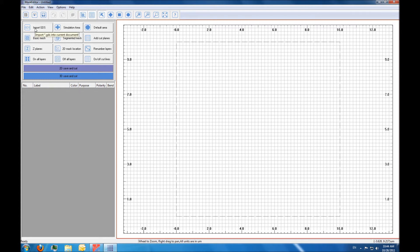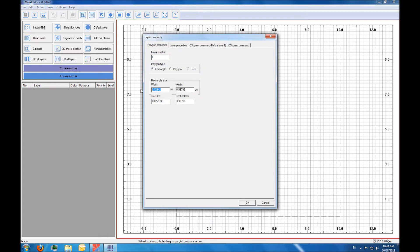In the Maskeditor program, you have several options available. The main use of the Maskeditor is to import GDS files that are used in industry to define the mask layouts. Here, this is a very simple device, so we're going to draw our own masks. The first mask we're going to draw is the STI mask, which is for the shallow trench isolation. So we're going to correct our initial rectangle and put it exactly the right size and right position.